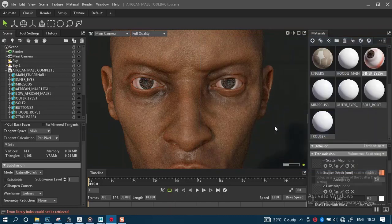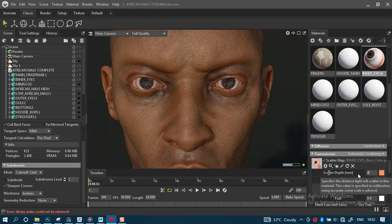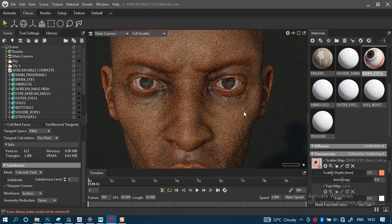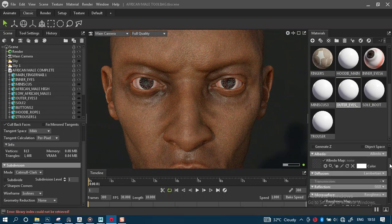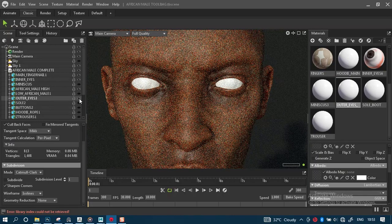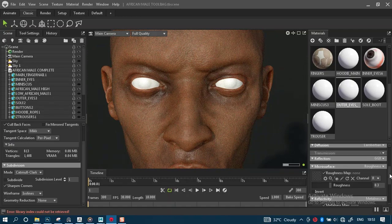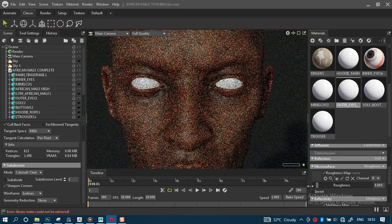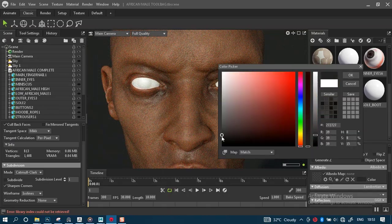Let's use the same volumetric scatter. Let me crank the value up to two. Now for the outer part of the eye, that should be a regular glass material. Let's turn it on — the outer eyes — and create a glass material. It should be more reflective. Starting with a filter pattern: you can see how completely reflective this is, which is precisely what we want.